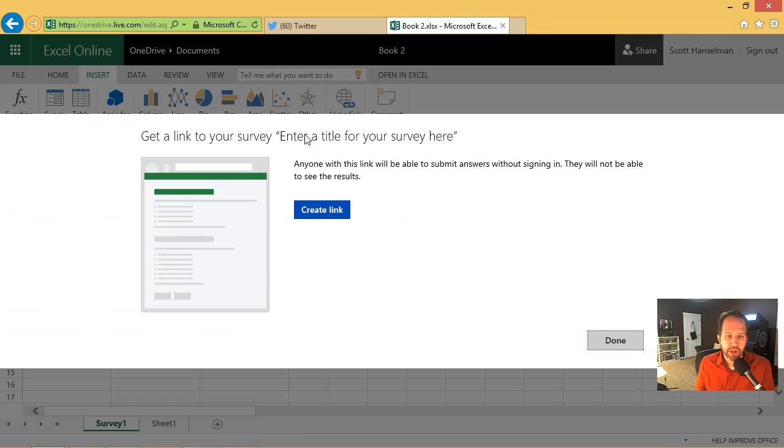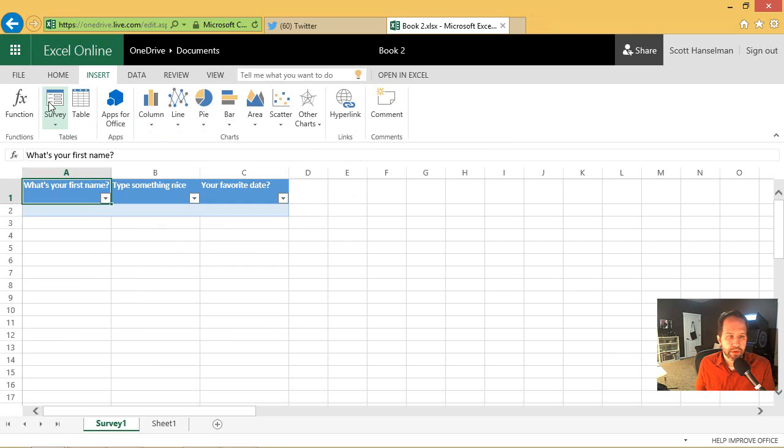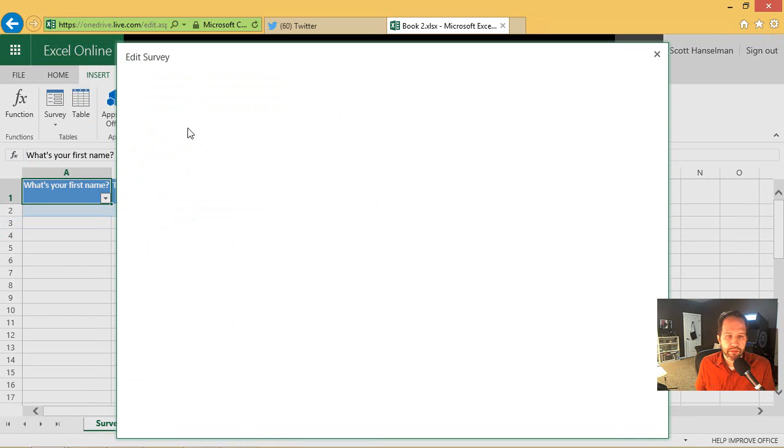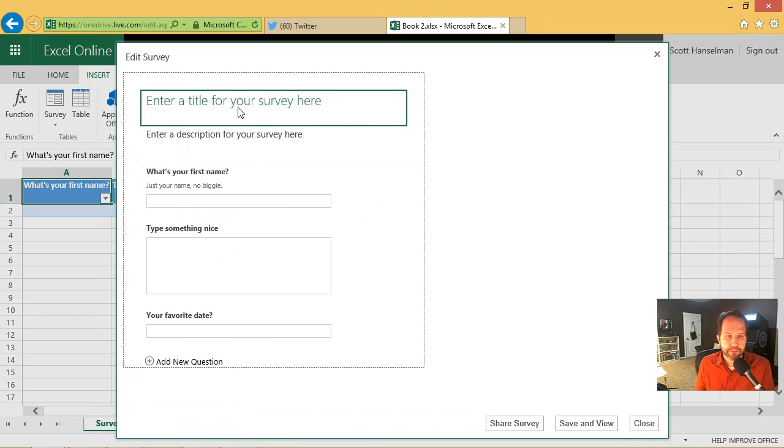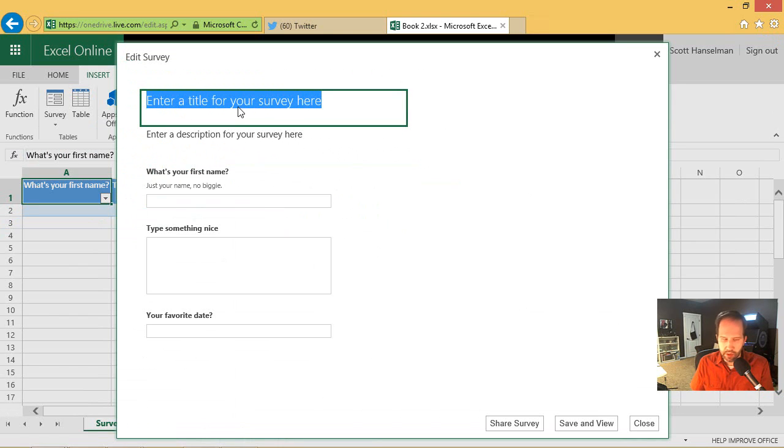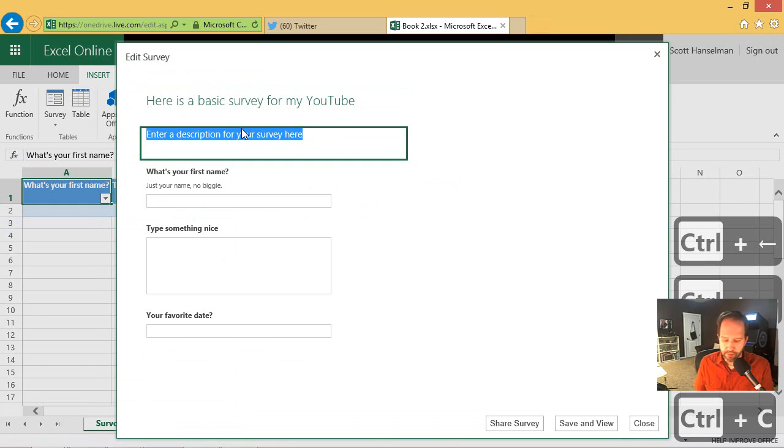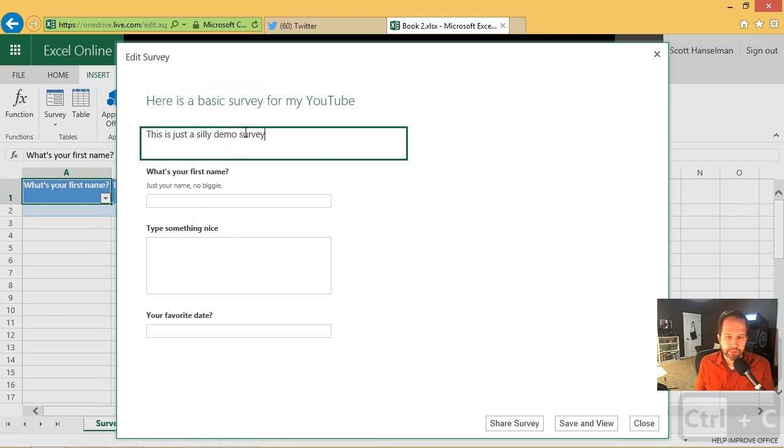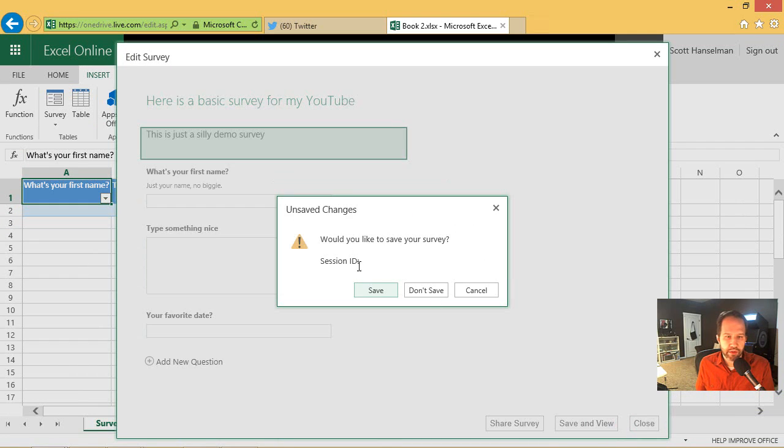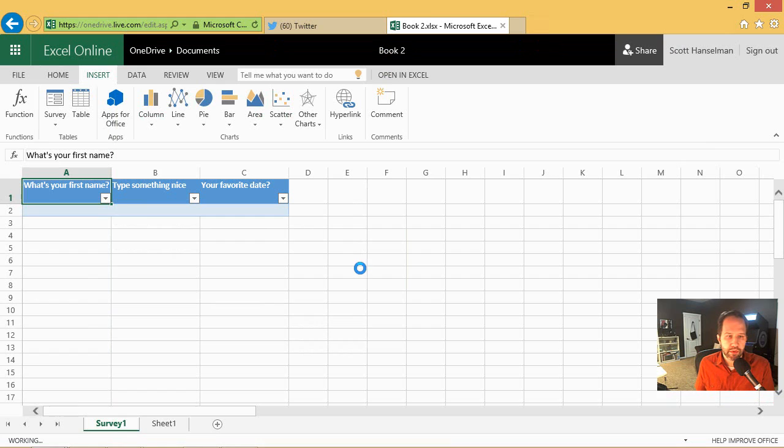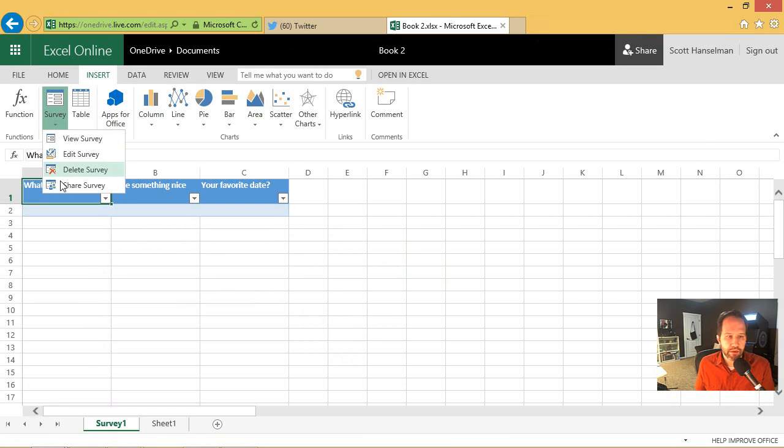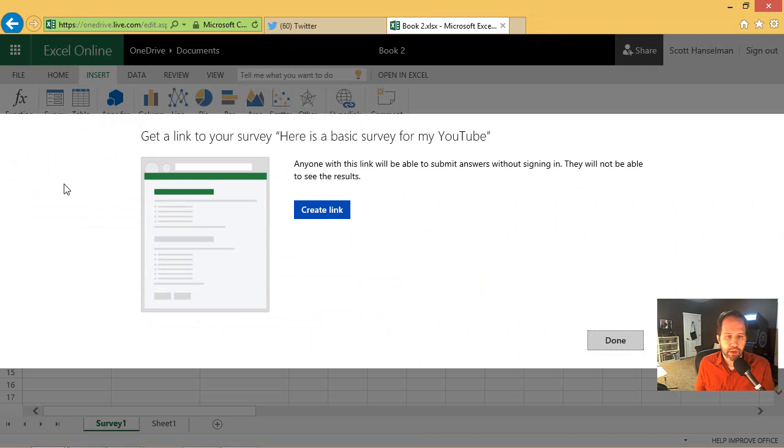Like it looks like I don't have a title there. We'll go click again and say edit. Here is a basic survey for my YouTube. This is just a silly demo survey. I can share it from there. Or share it from here.